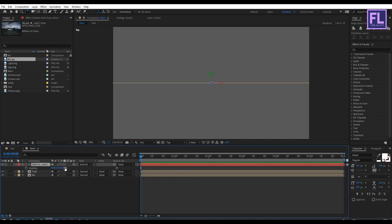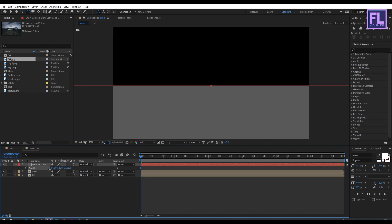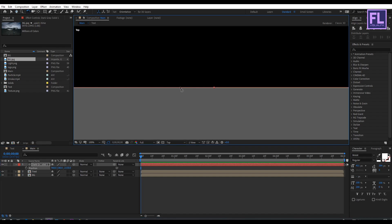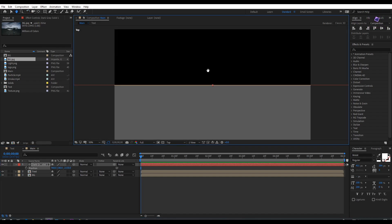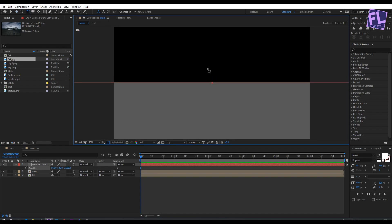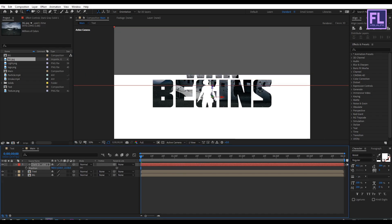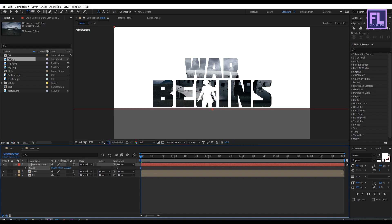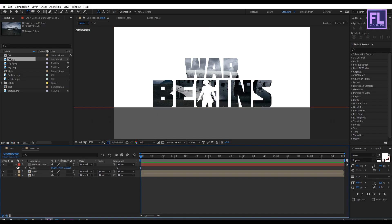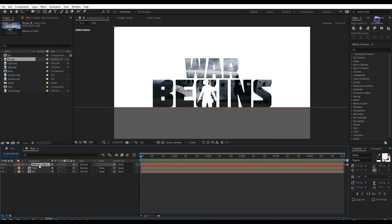Go to the Top view, select this layer, and press P to open Position. Decrease the Z amount to center it in the composition. Then go to Active Camera, increase the Y amount, and place it below the text — something like this. Perfect. Now select this layer and put it below the text layer.